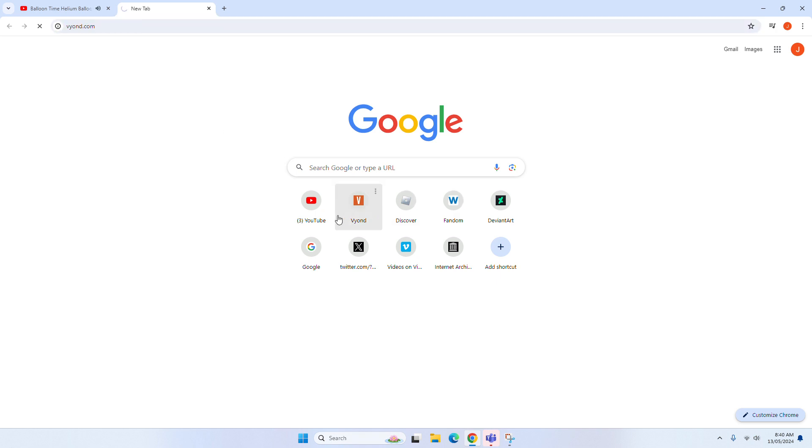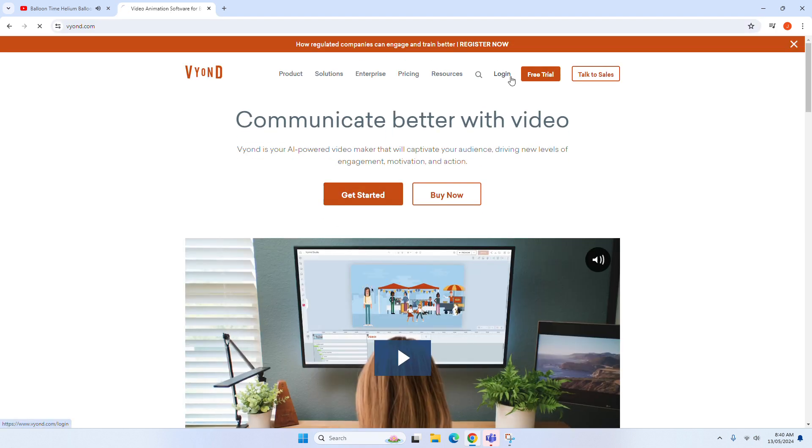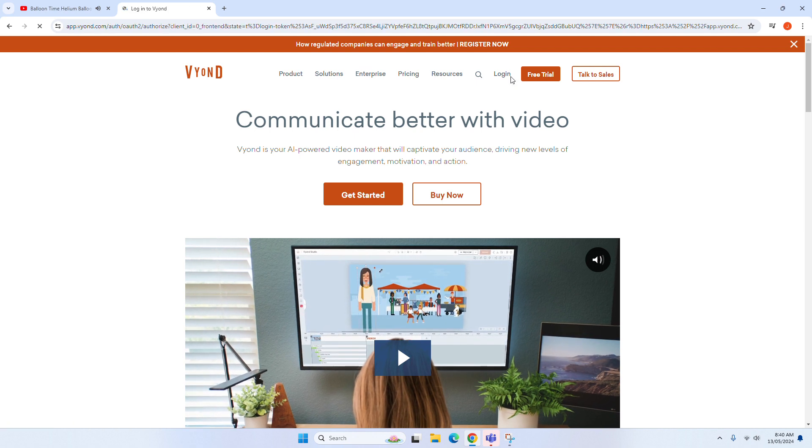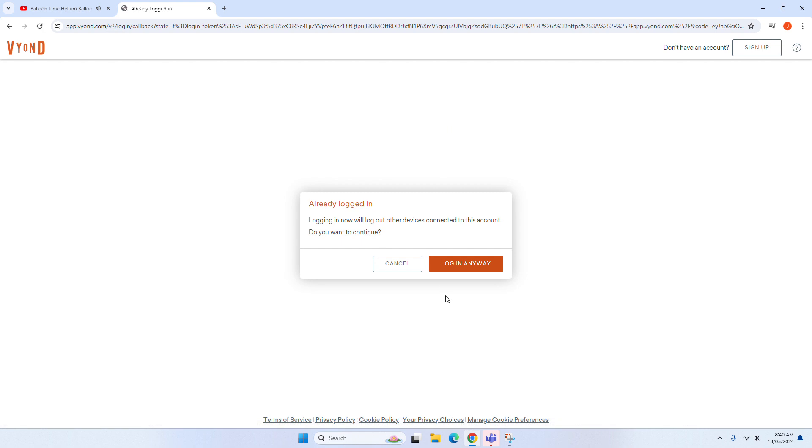Hello and welcome to WholesaleBalloonSupplies.com. With Balloon Time Helium Balloon Kits, you can have helium balloons hassle-free anytime, anywhere.